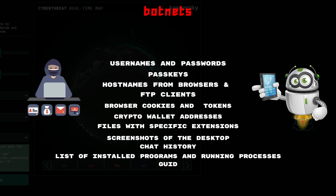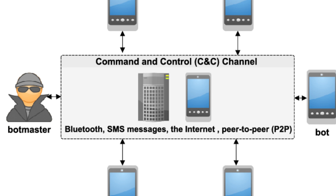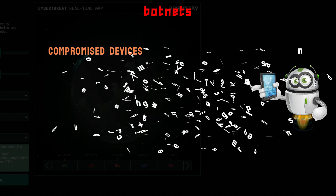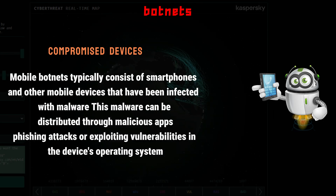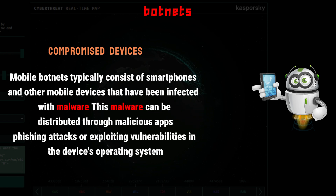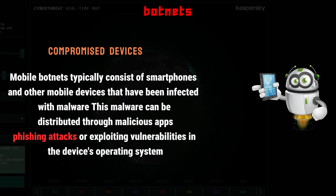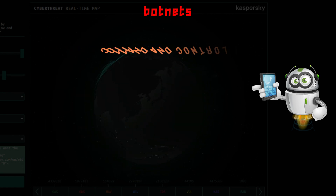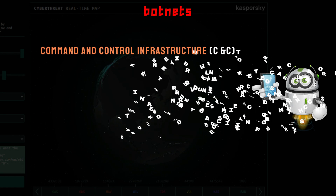Additional stolen data includes system architecture, system language, username, and computer name. Regarding mobile botnets, compromised devices typically consist of smartphones and other mobile devices infected with malware. This malware can be distributed through malicious apps, phishing attacks, or by exploiting vulnerabilities in the device's operating system.